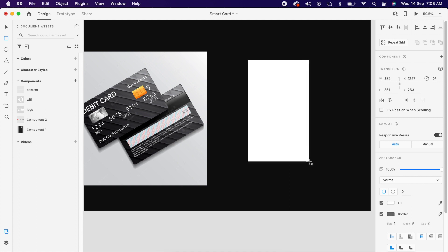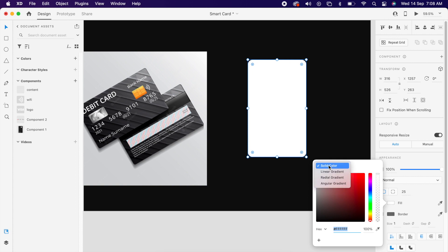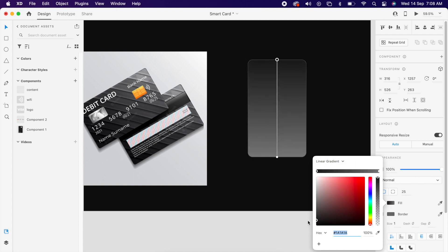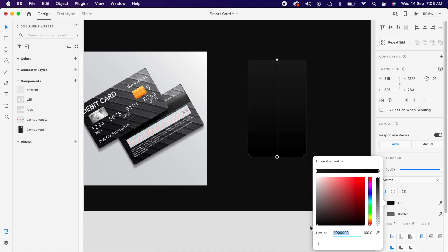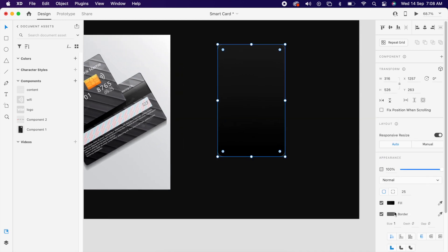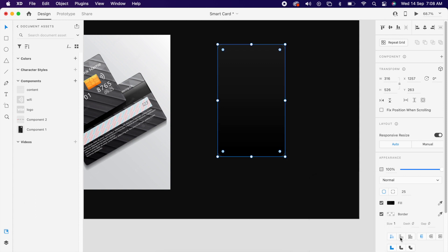Create one rectangle, add a radius of 25, and add a fill with a linear gradient — choose the color that you like. Then select the border, change it to white, reduce the opacity, and turn on both sides.